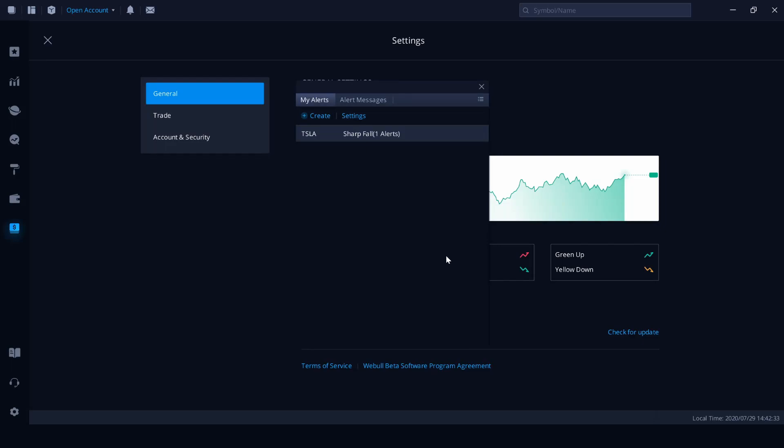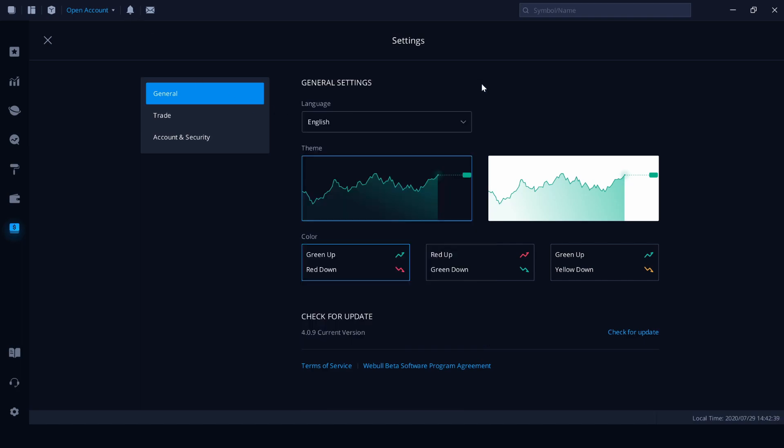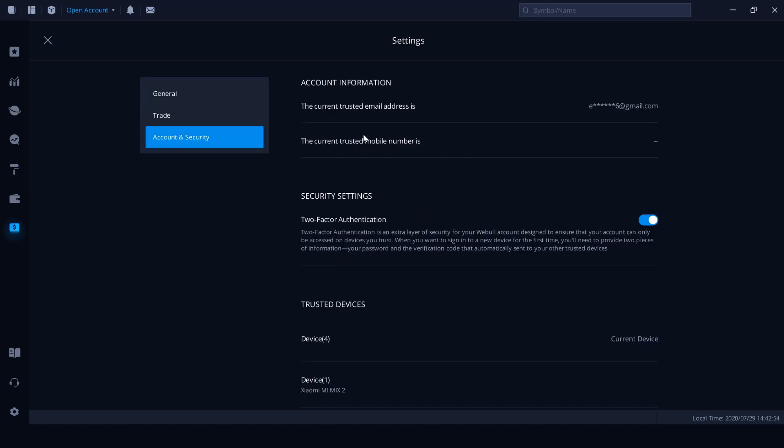There you go. So you'll get alerted messages up here, the indicator up here to let you know you've got a new alert message. And that will also roll across to the Webull app on your mobile phone, providing you're using the same email account.